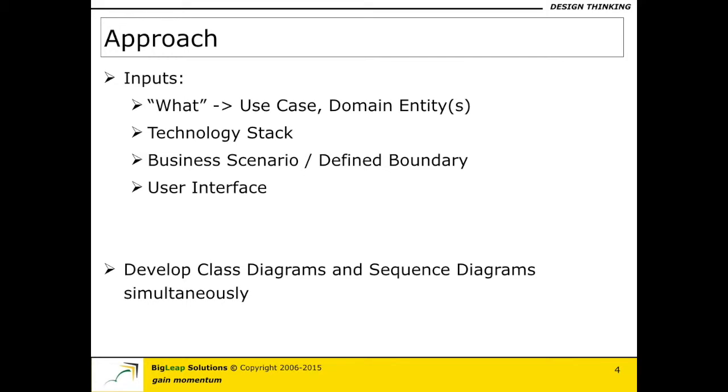The second very important input that you have to have a very good handle on is the technology stack. You cannot write a class diagram sequence diagrams for a generic purpose because technology always imposes a certain set of constraints that come along with that particular choice of platform or languages. So you have to know the technical stack or the technology stack.